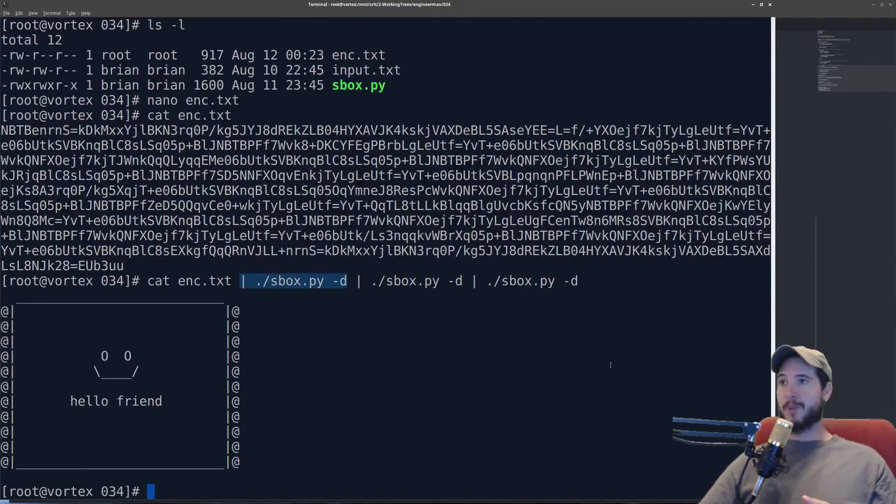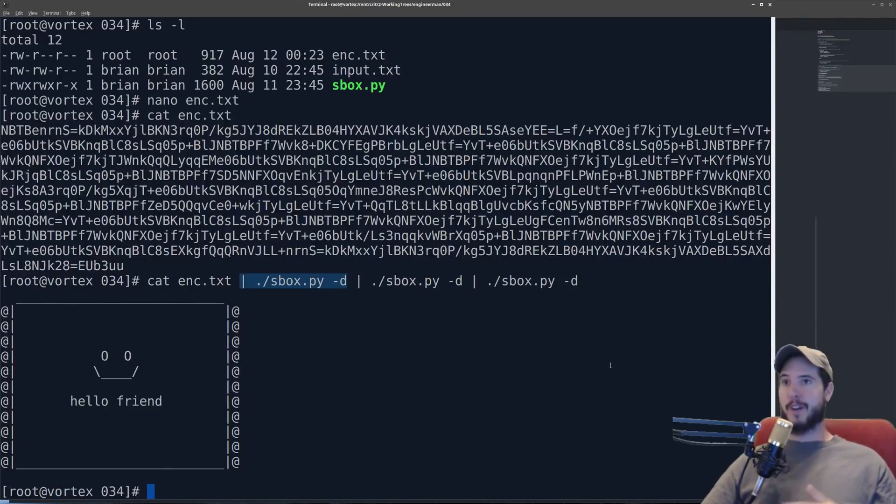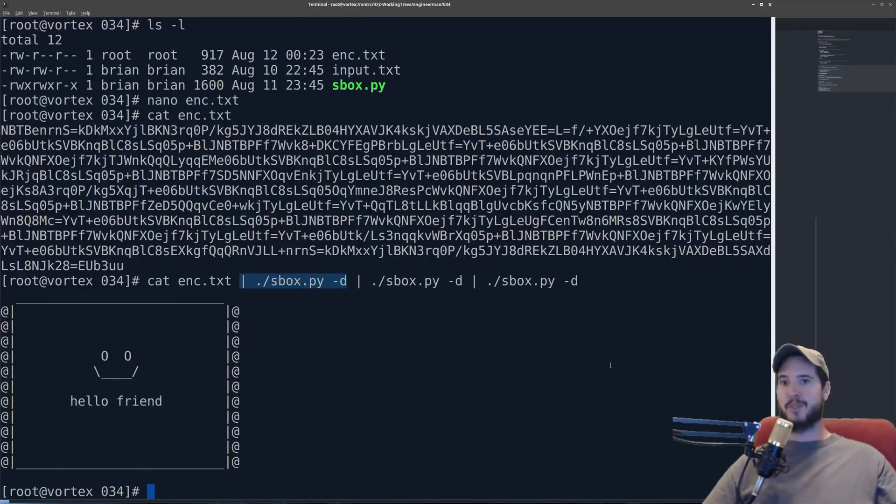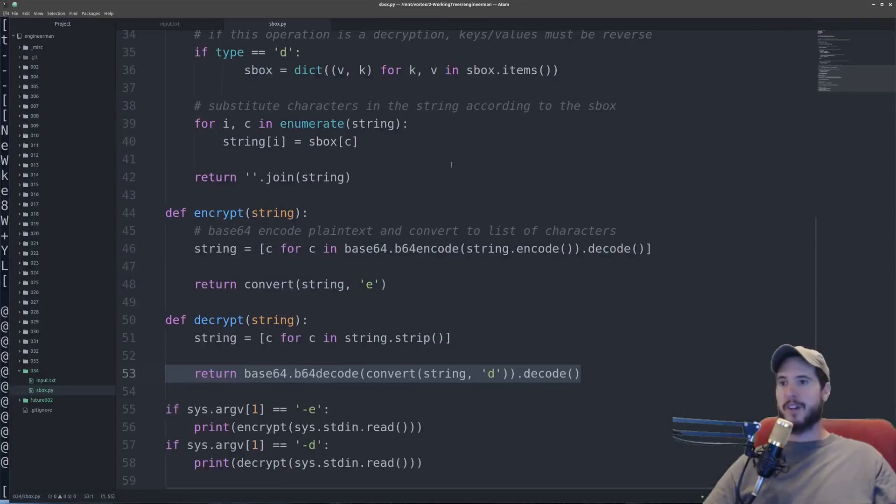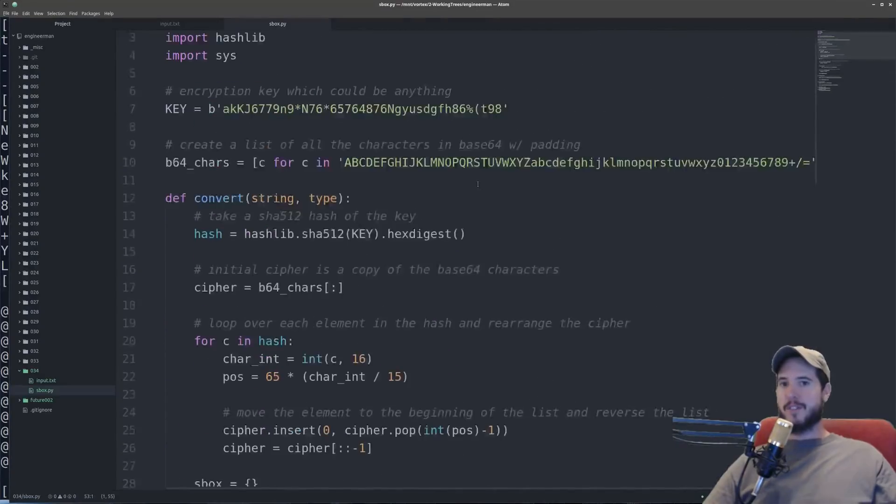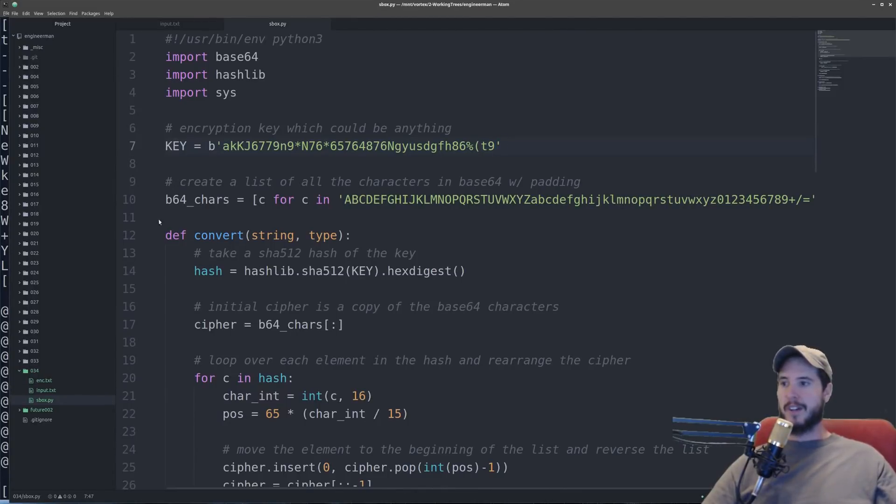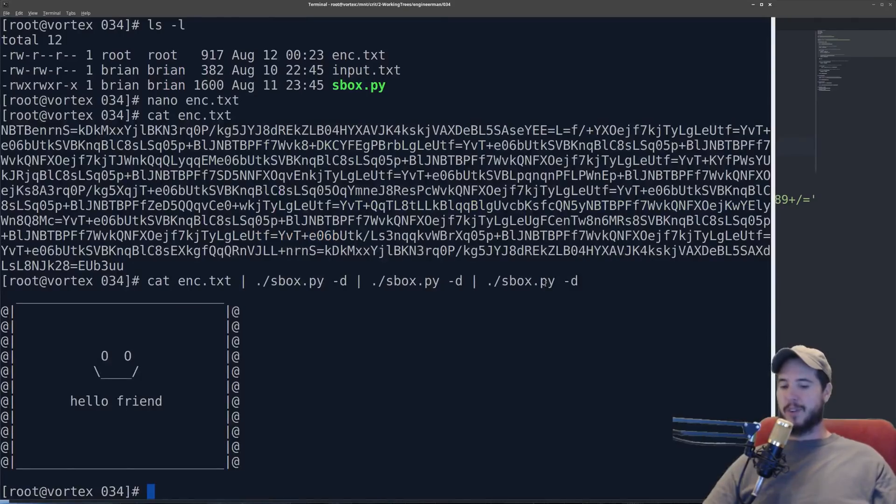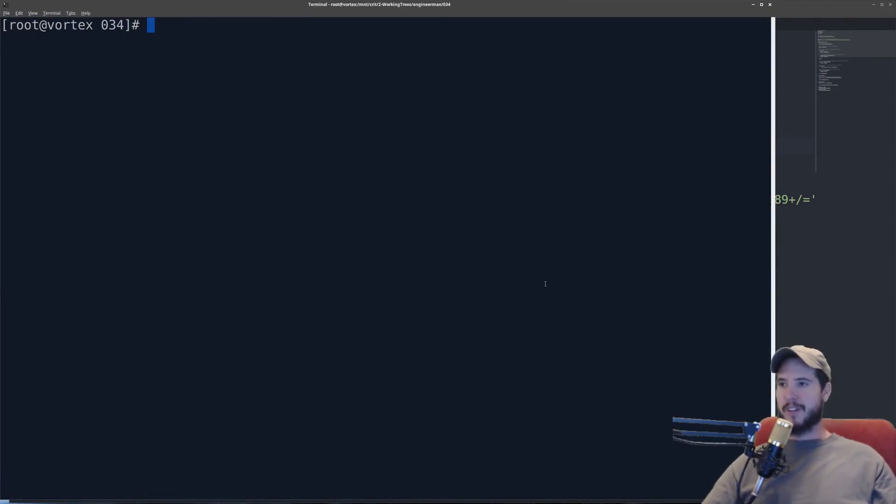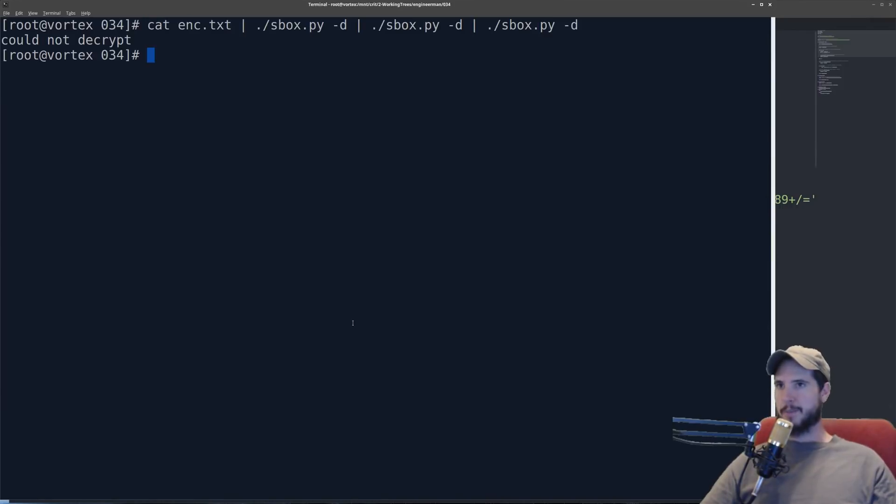Now next I just want to prove that the key really does work. If you have the wrong key it's not going to work. So I'm going to use enc.txt which is encrypted using the key you see here. So all I'm going to do now is I'm just going to delete the eight just for a different key.